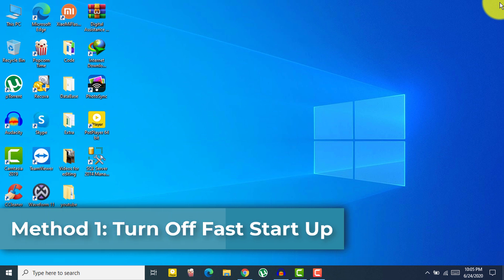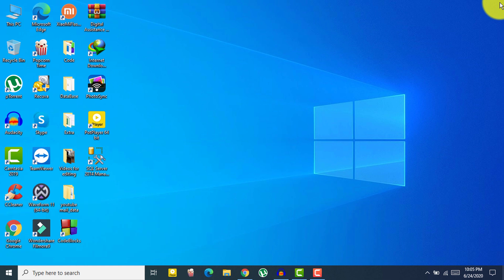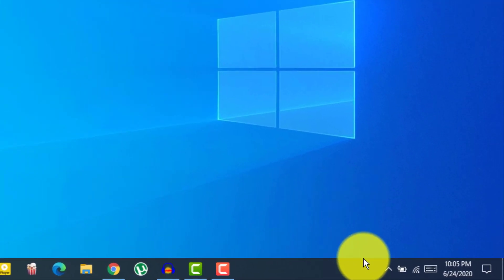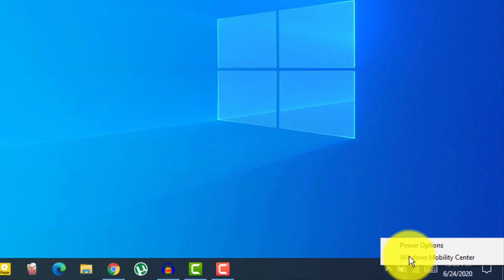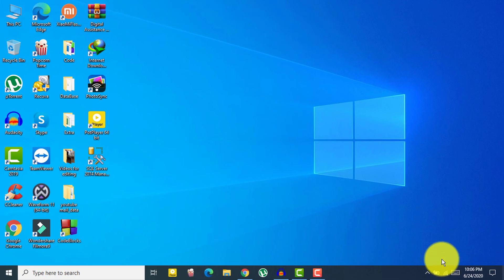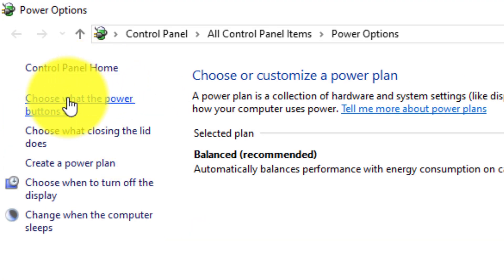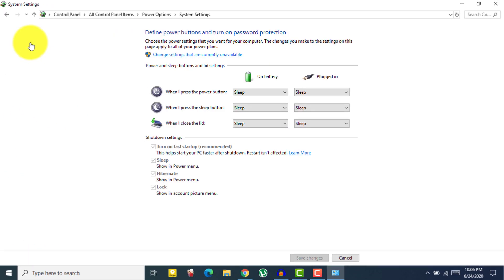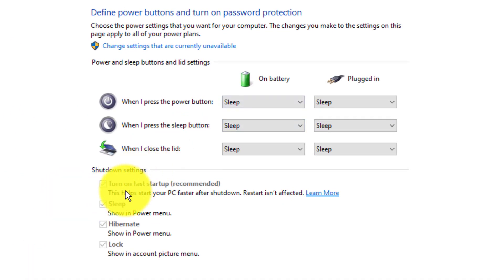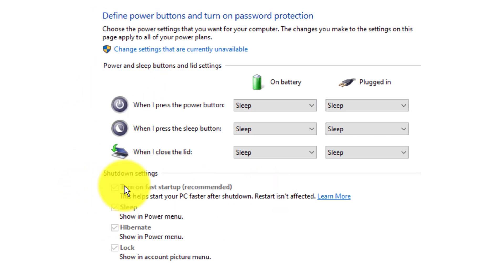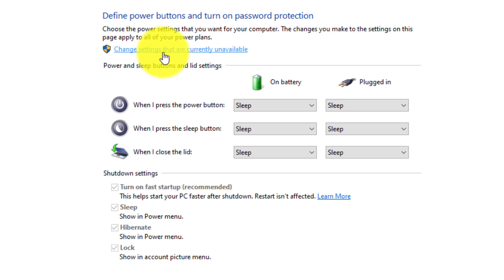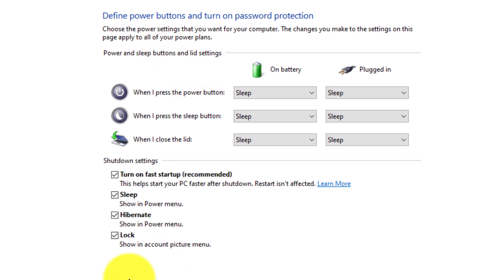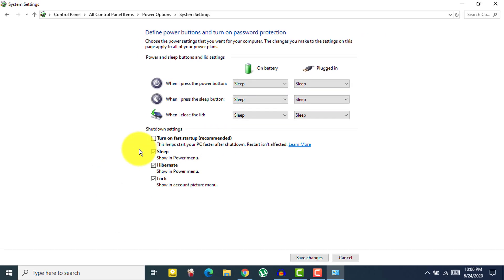Let's start with the first solution, which is where most people will get their problem fixed — this is the most common solution. Right-click on your battery icon and then click on Power Options. Then click on 'Choose what the power buttons do.' You need to uncheck the box for 'Turn on fast startup.' To uncheck it, click on 'Change settings that are currently unavailable' and then uncheck that box.